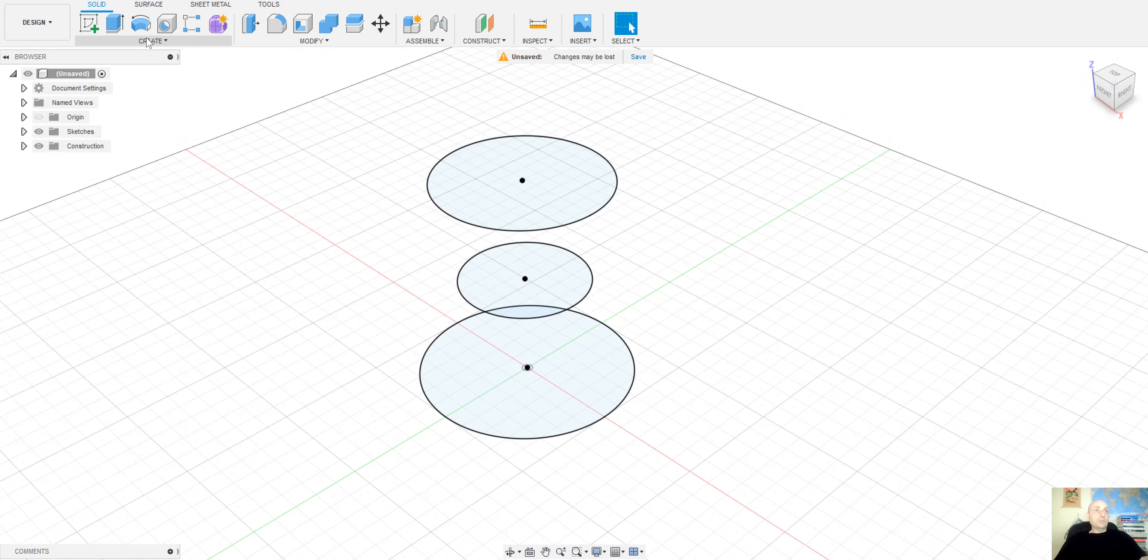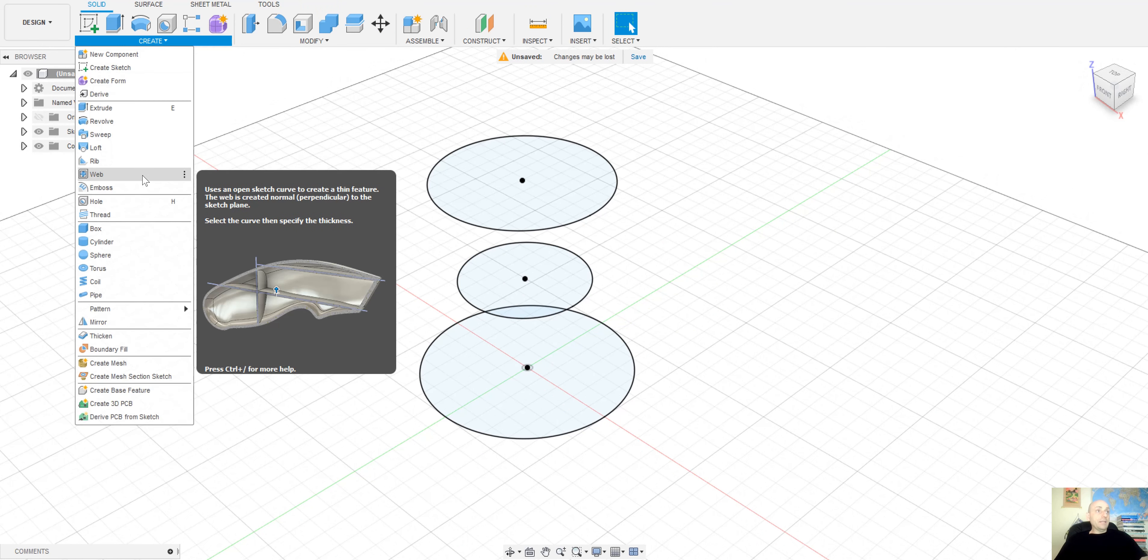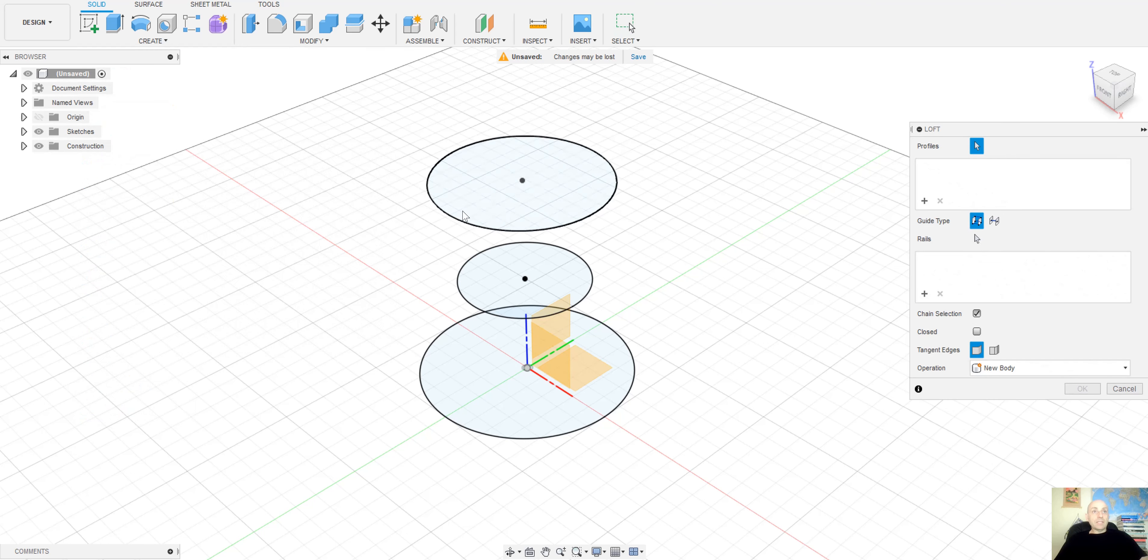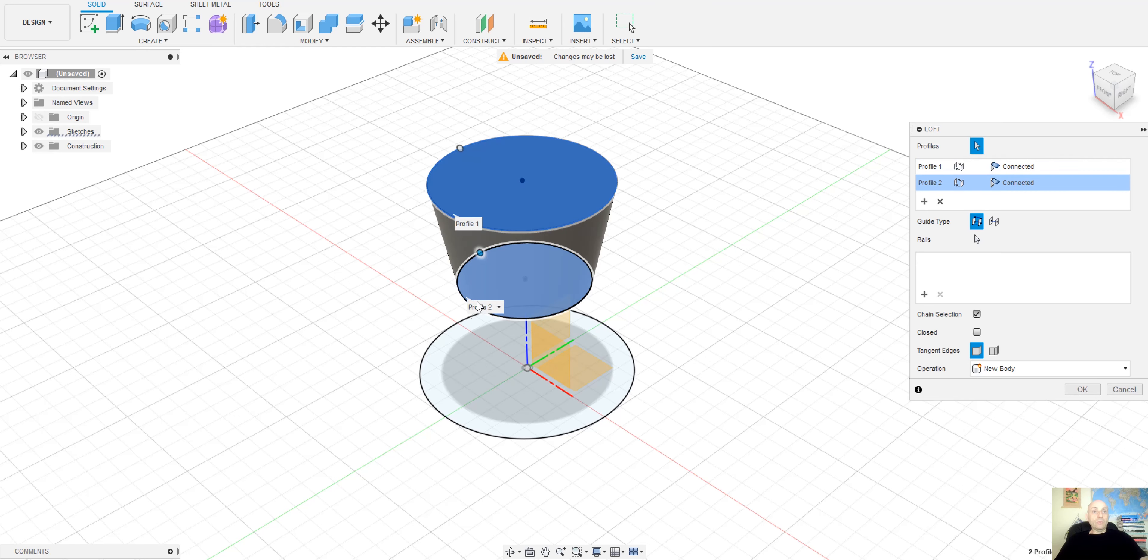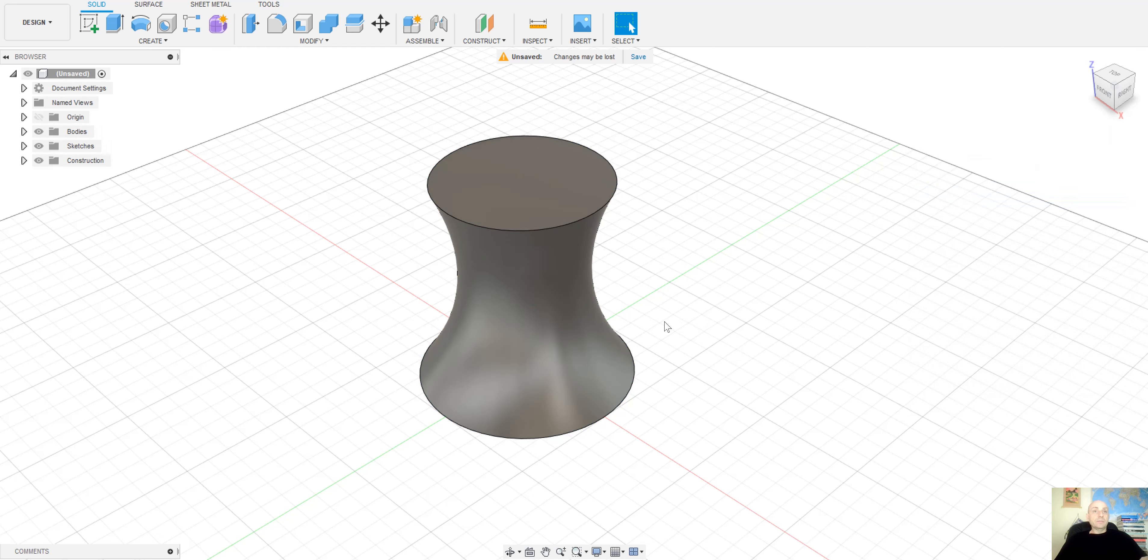Under the toolbar Create you will find a Loft command. Select the first circle, the second one and the third one. And you will have a shape like this, say OK and our jar is almost complete.